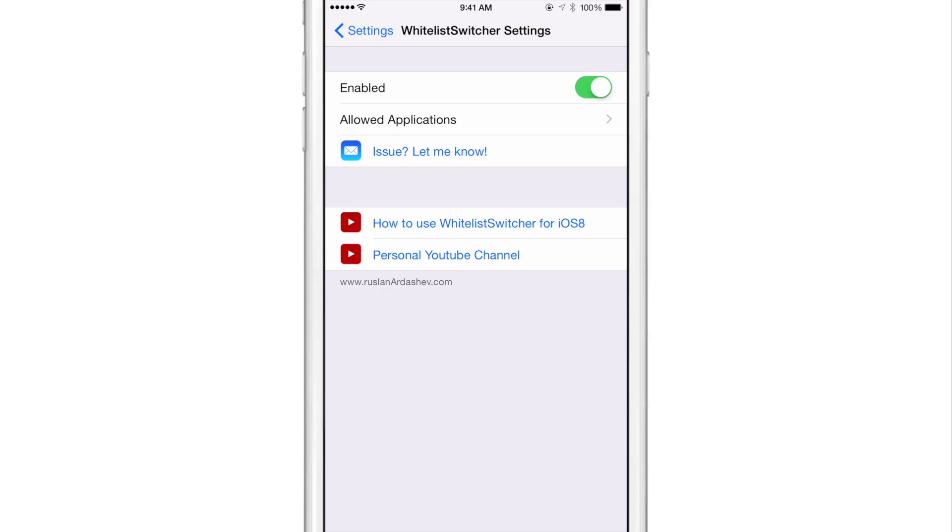Now in the settings, it's actually really simple. There's a kill switch at the top so you can enable the tweak right here. And then there is the allowed application section.